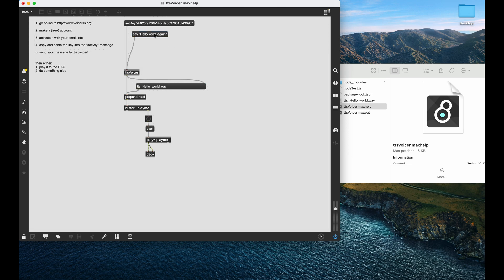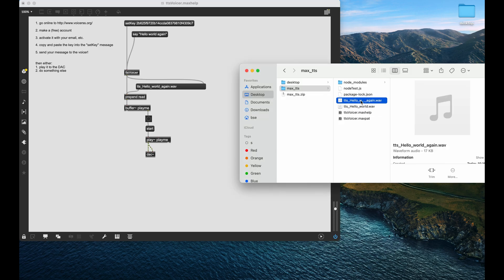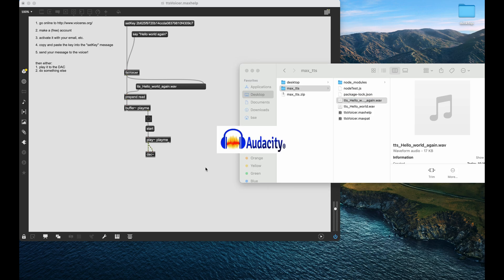But let's say we want to say hello world again. Hello world again. So now it goes, it makes the new file, it plays it, and it plops it out here as just a generic WAV file.